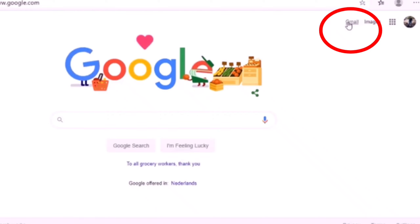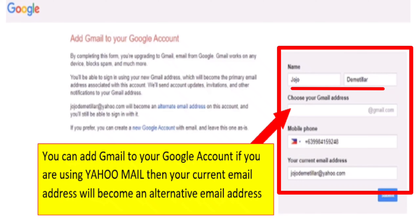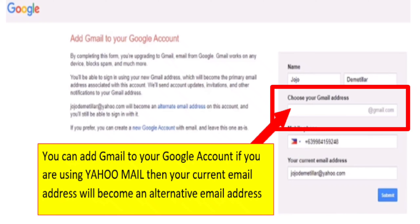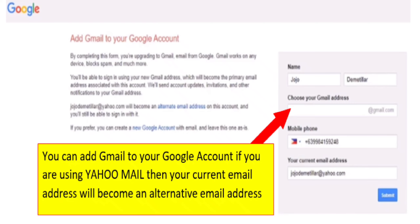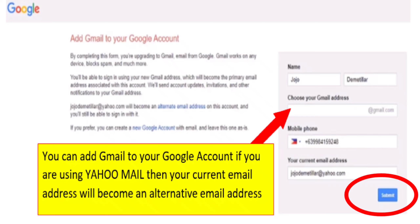Next, click Gmail and it will come out like this. This is how to create a YouTube channel — you need to fill up this form with your name. In my situation, I already have my email address JojoDimitiliar@yahoo.com and my name Jojo Dimitiliar. For the Gmail address field, I leave it blank, but you can add Gmail to your Google account. If you are using an existing email, your current email address will become an alternative email address. You can also add your mobile number, then click Submit when done.